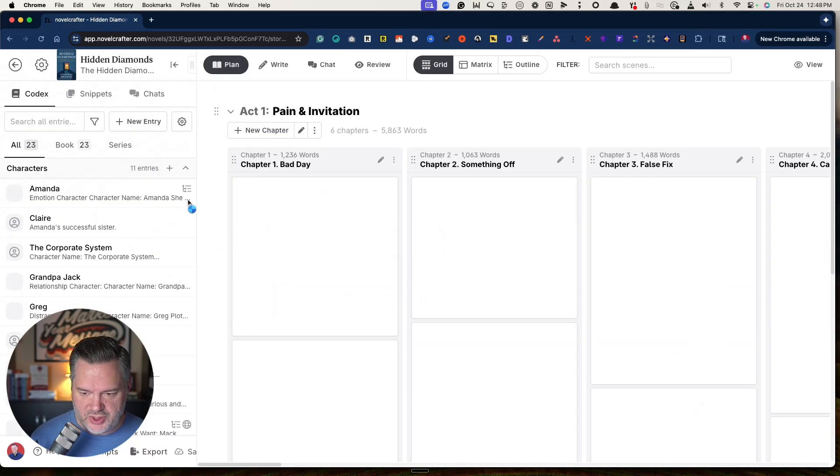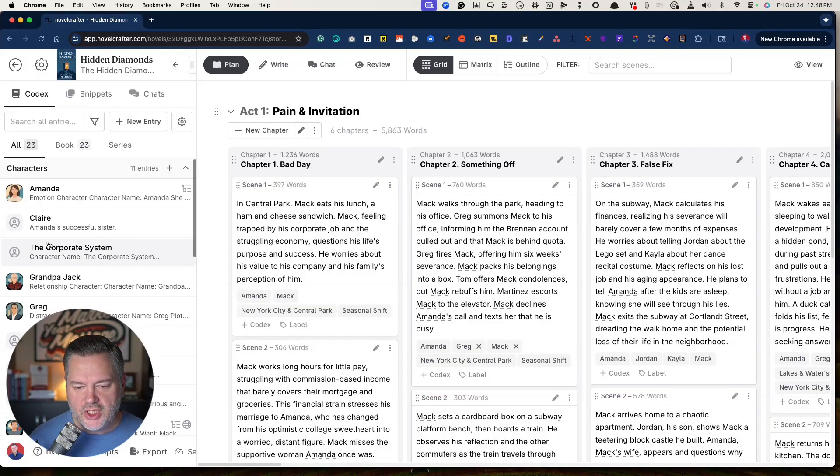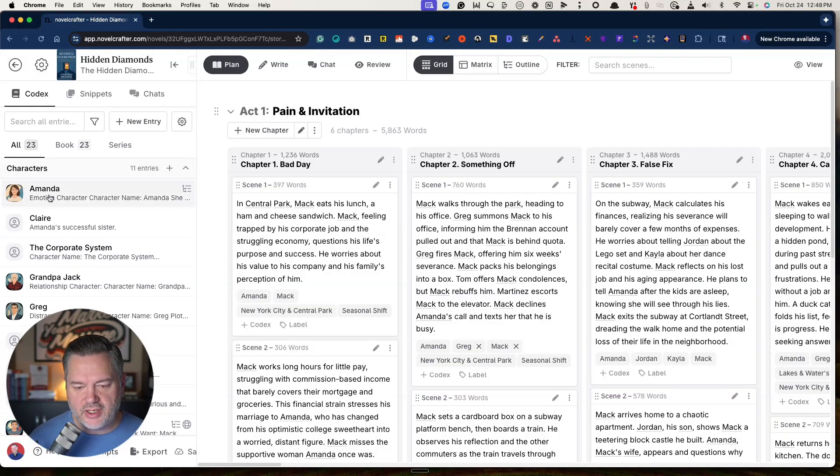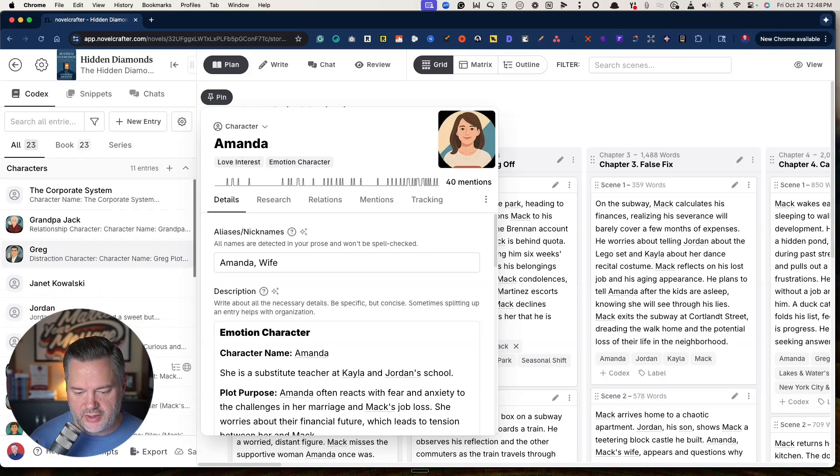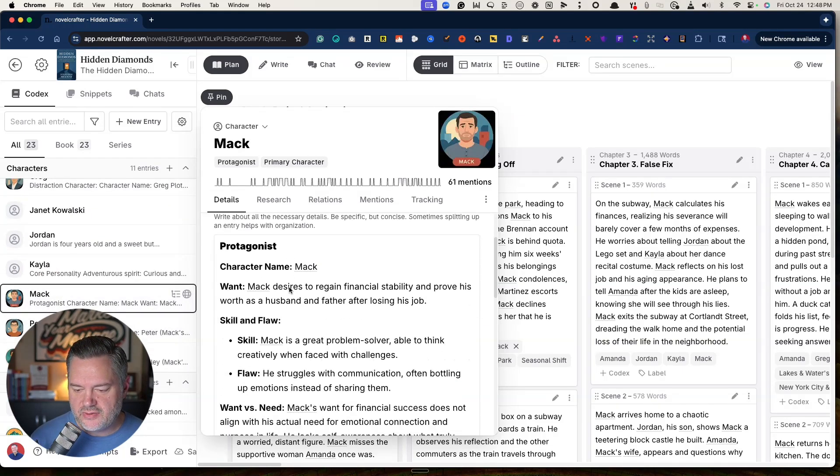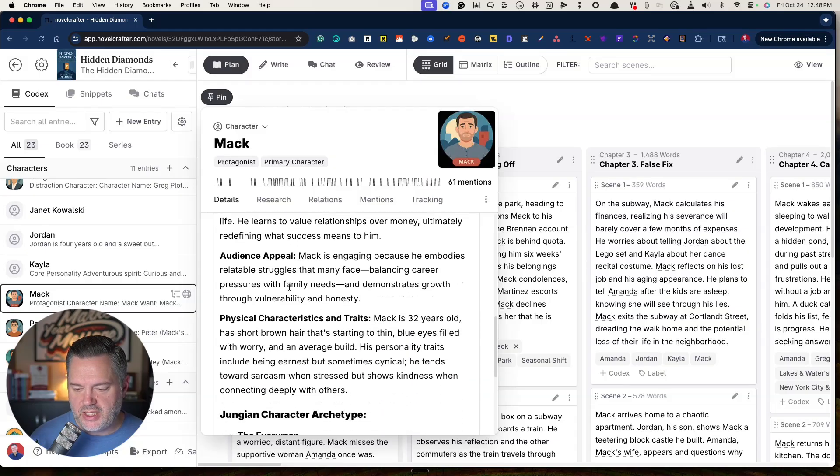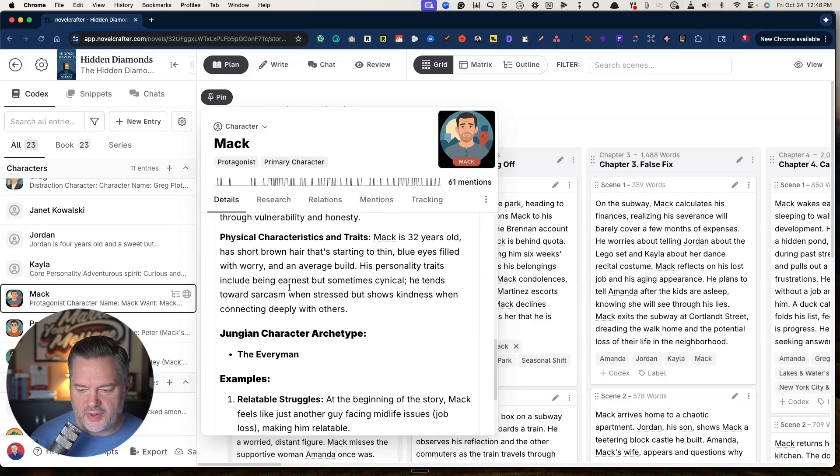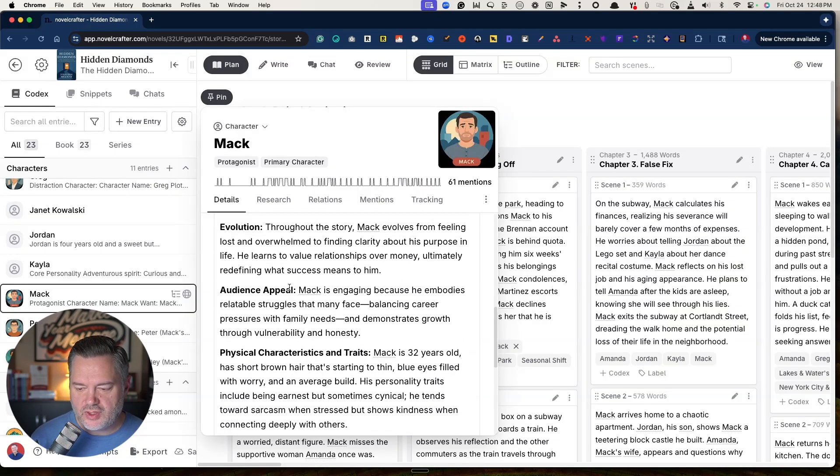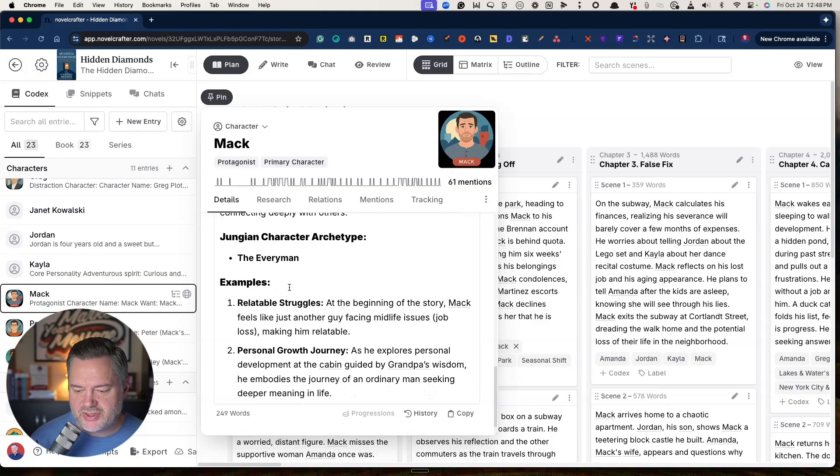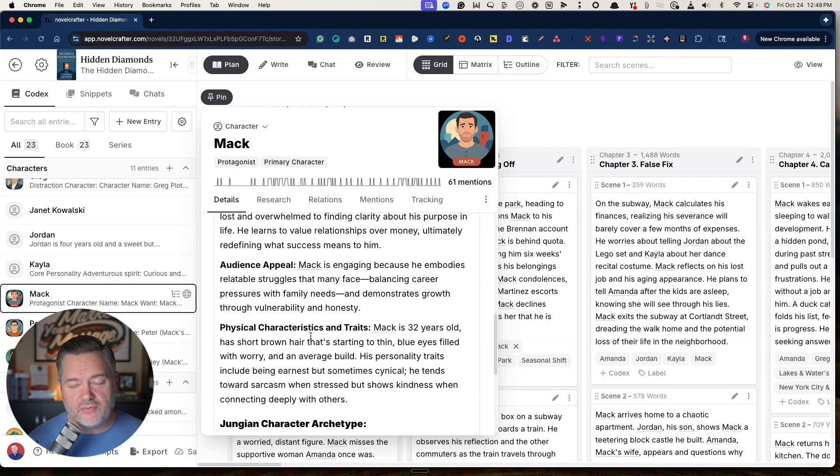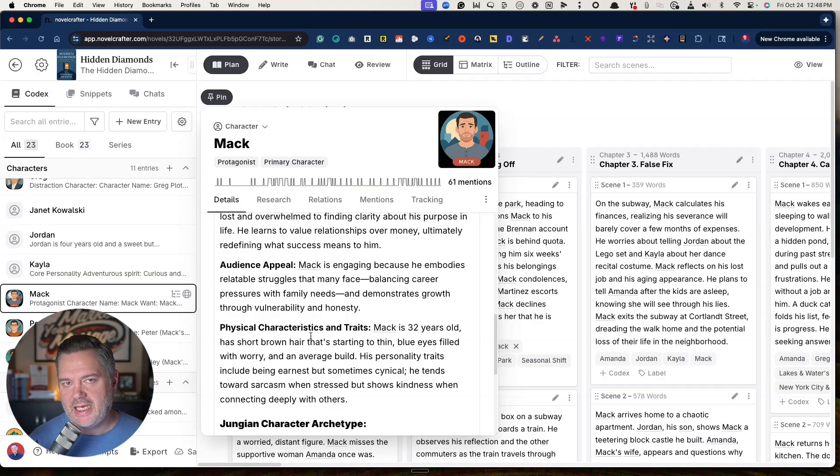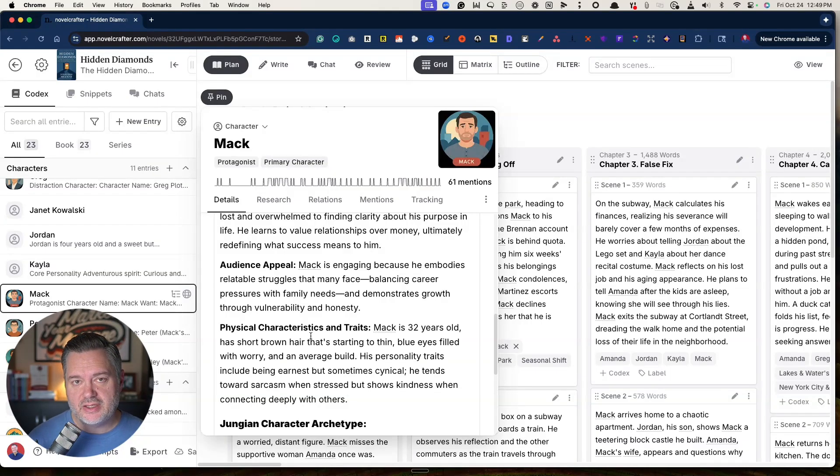Let me show you a little bit of some of the advantages. You can create your characters, you can have your characters in here. Amanda's in my story, that's the main character's wife. The main character, Mac, he is the protagonist. You can have a lot of this information: what the character wants, the physical characteristics, the audience appeal, the personality types, the struggles, the growth journey. This is all helpful information when you're combining AI to your process of creating dialogue around your story.